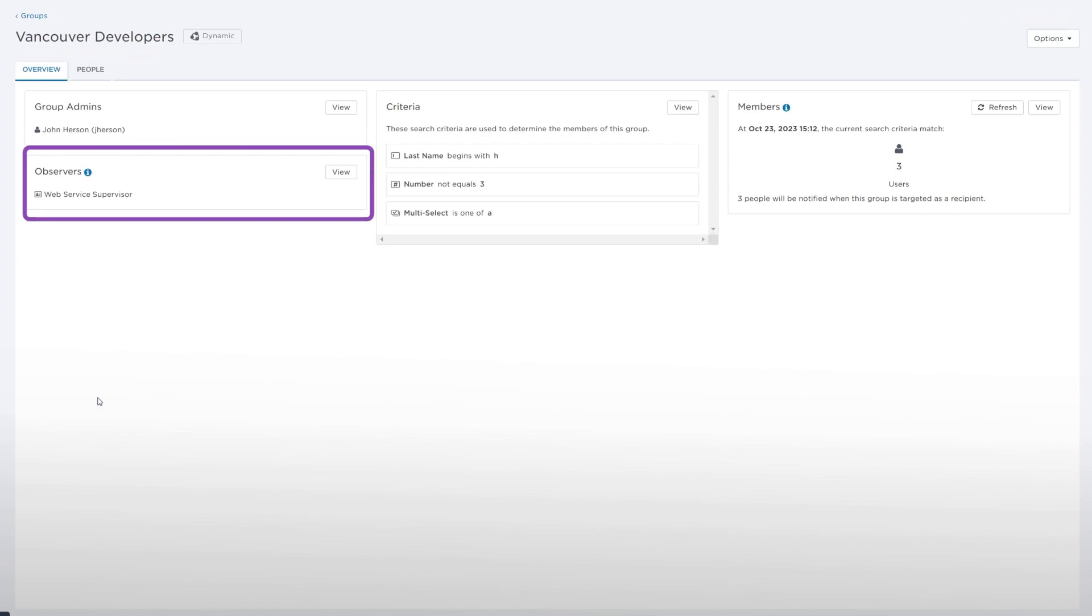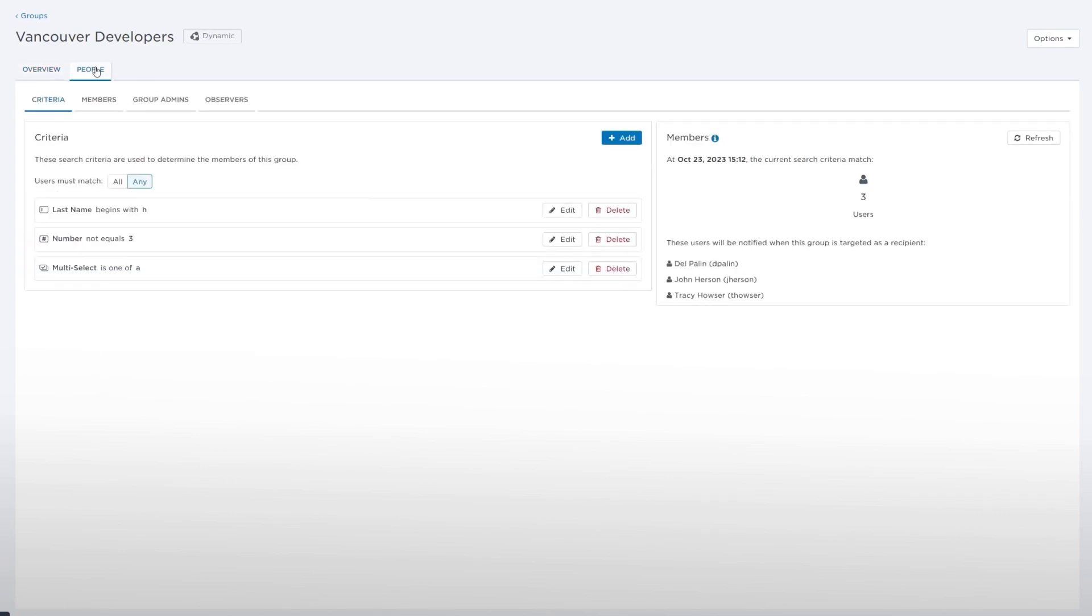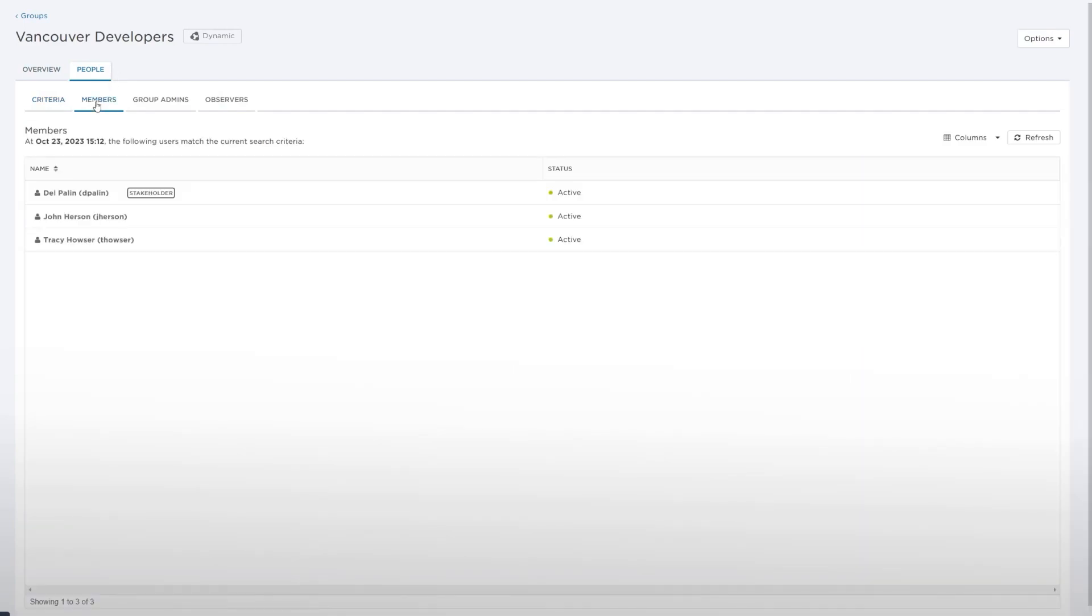The Observers section displays the names for the first five roles that can target the group for notification. The People tab displays information about the search criteria, group admins, members, and observers of the dynamic group.